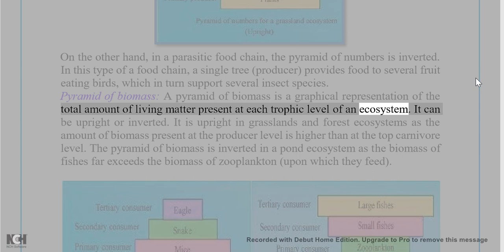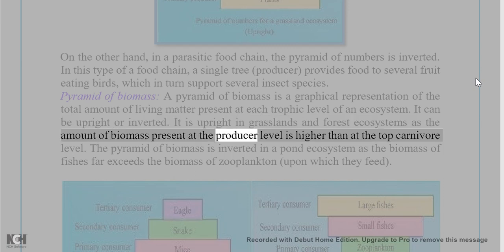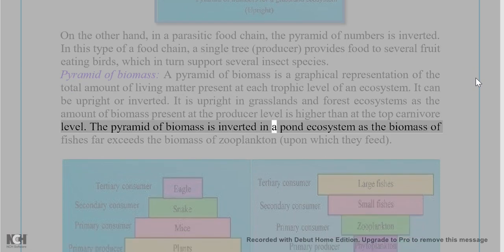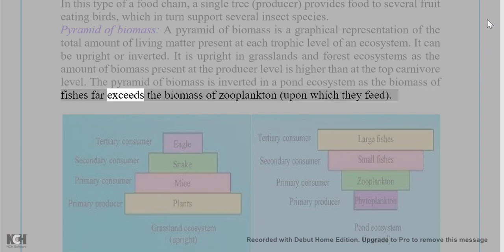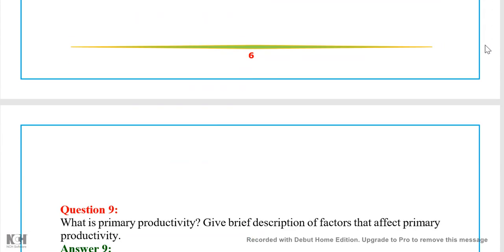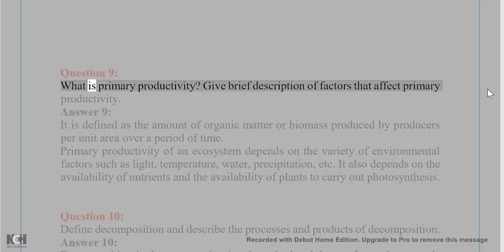Pyramid of biomass: A pyramid of biomass is a graphical representation of the total amount of living matter present at each trophic level of an ecosystem. It can be upright or inverted. It is upright in grasslands and forest ecosystems as the biomass at the producer level is higher than at the top carnivore level. The pyramid of biomass is inverted in a pond ecosystem as the biomass of fishes far exceeds the biomass of zooplankton upon which they feed.